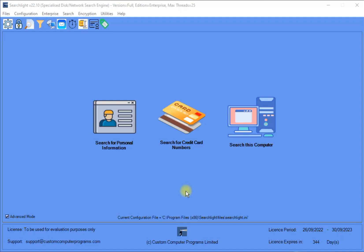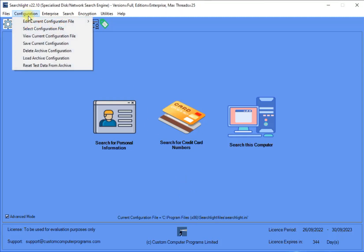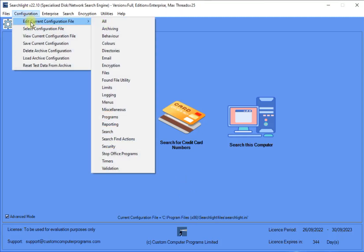The visibility of each menu item can be viewed as follows. First, select the Configuration option from the top menu bar. Then, select the Edit Current Configuration File menu option, and then select the Menus option, whereupon all of the configurable menu items are displayed.